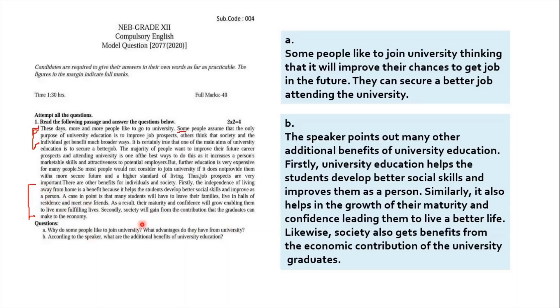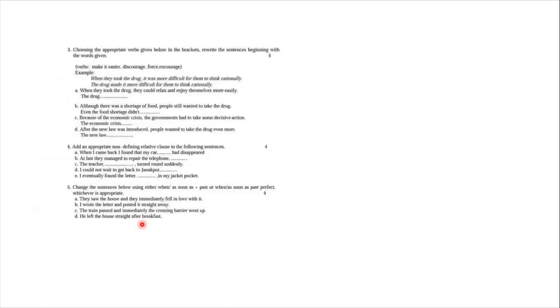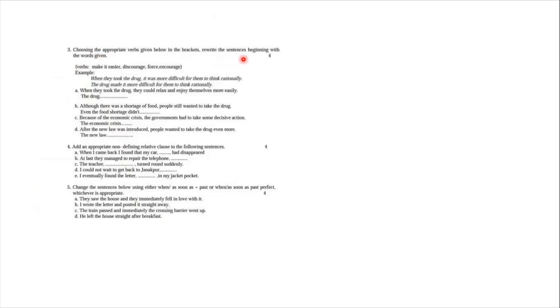Now moving forward, we have three questions of grammar, carrying 12 marks altogether. Let's see what question number three says. Question number three says, choosing the appropriate verbs given below in the bracket, rewrite the sentences beginning with the words given. So we have four verbs.